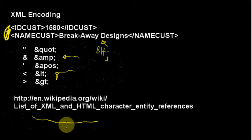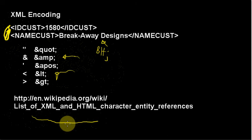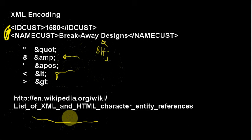which actually lists every character in the character set, what it does, and if you need to represent it specially in either XML or HTML. In HTML there's quite a few more special cases, but we don't have to worry about that because we're not dealing with HTML. We're only dealing with XML and there's only a few cases.